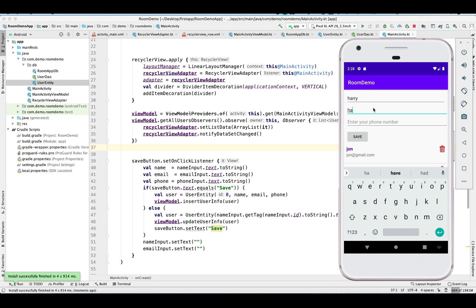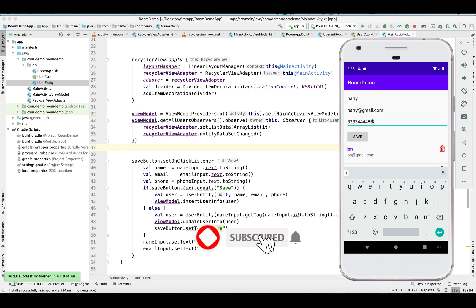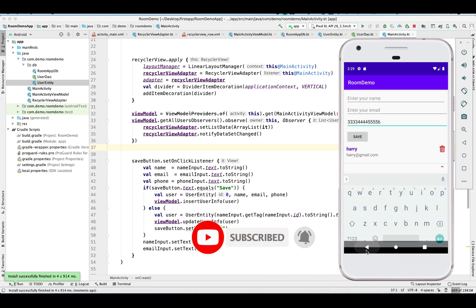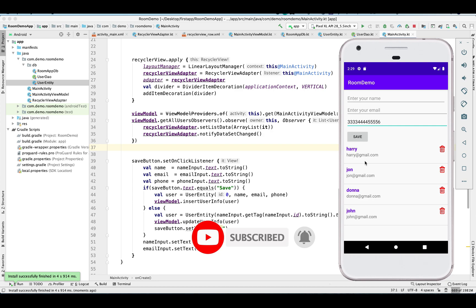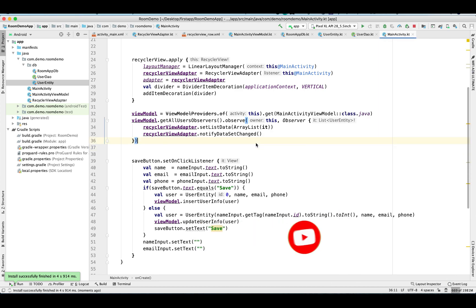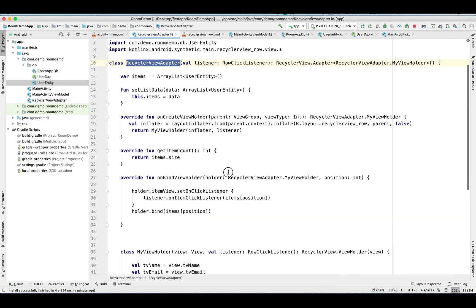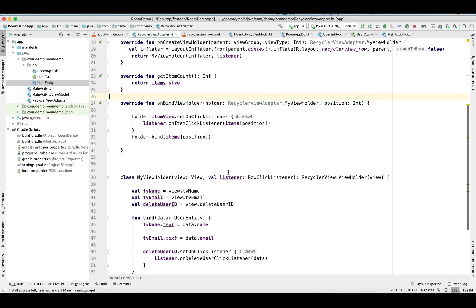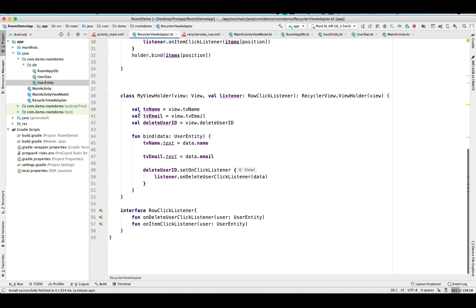Let's test it with new records and we can retrieve the data also. You can see on the UI. Let's give a phone number. You can see, oh we forgot to update our adapter. Here we go.